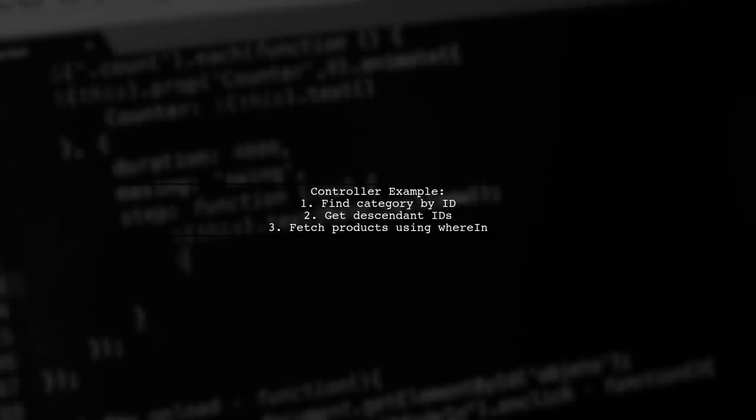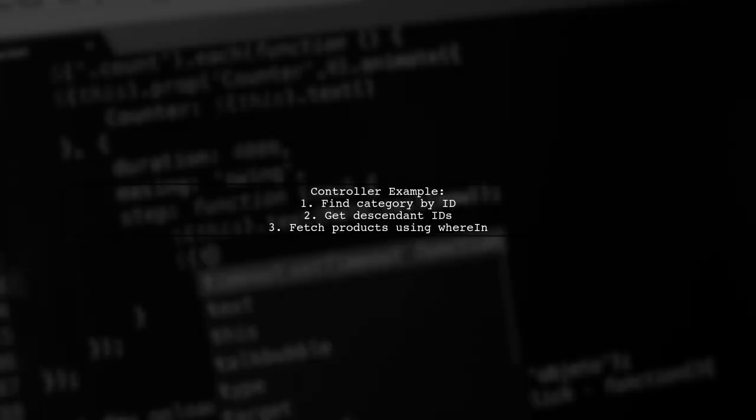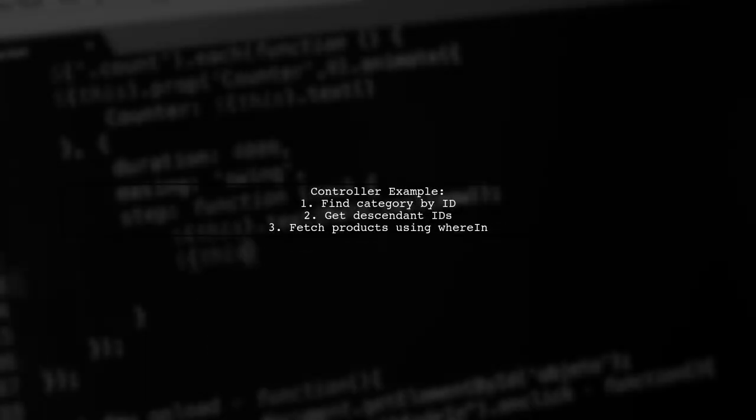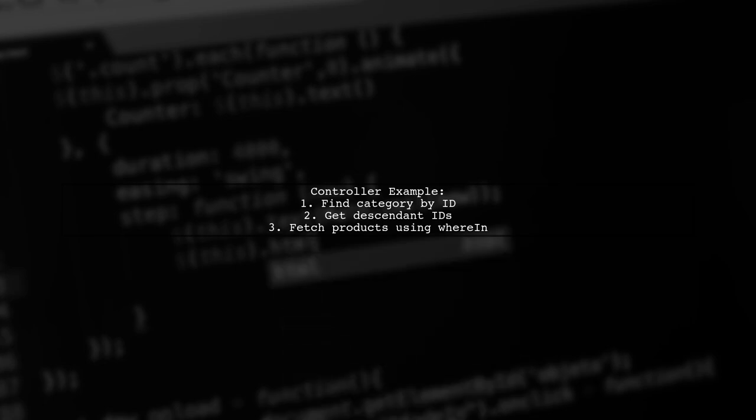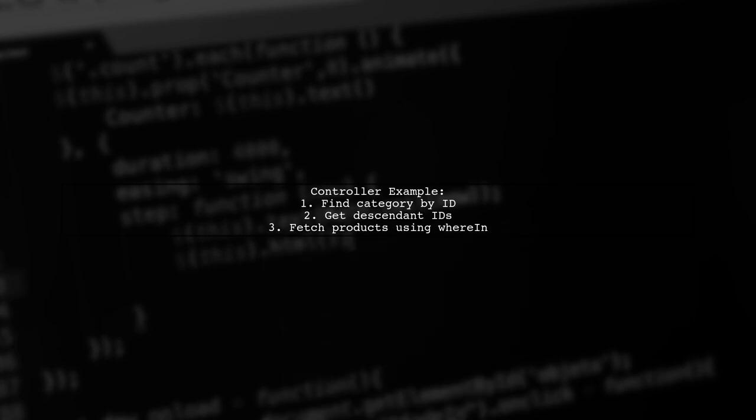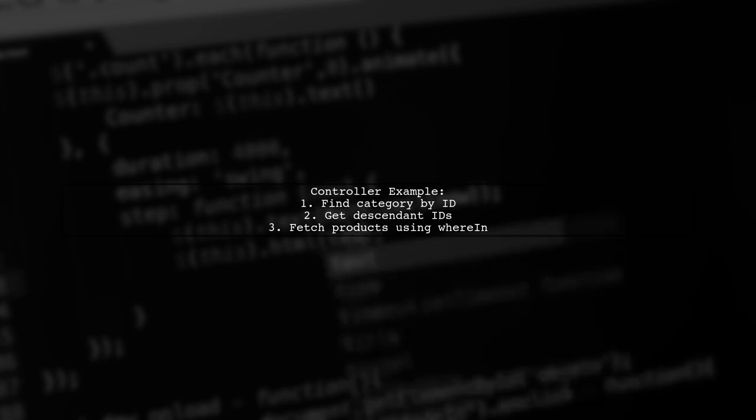In your controller, you can test this by finding a category and getting its descendants. Then use these IDs to fetch related products.